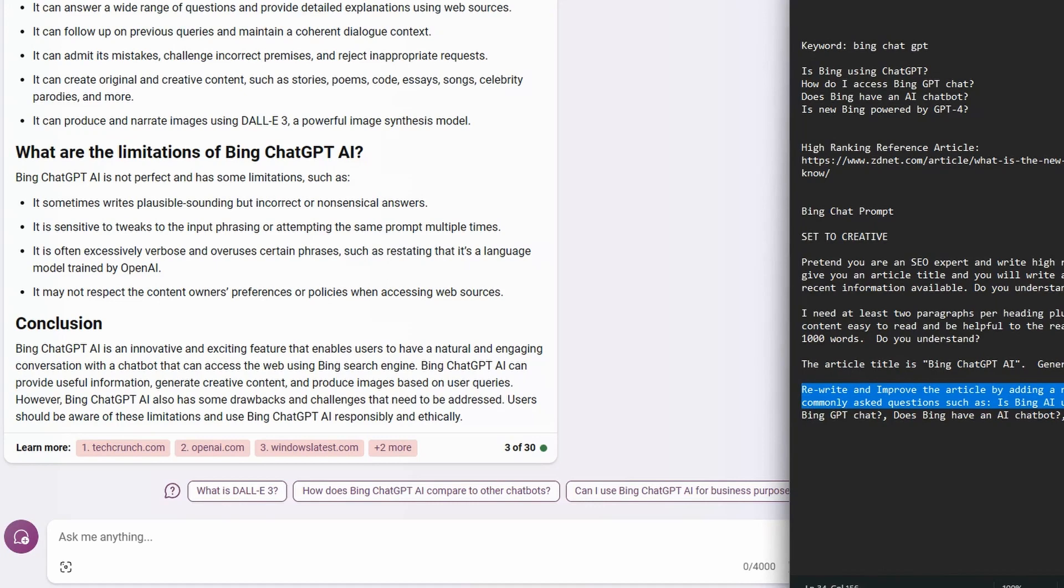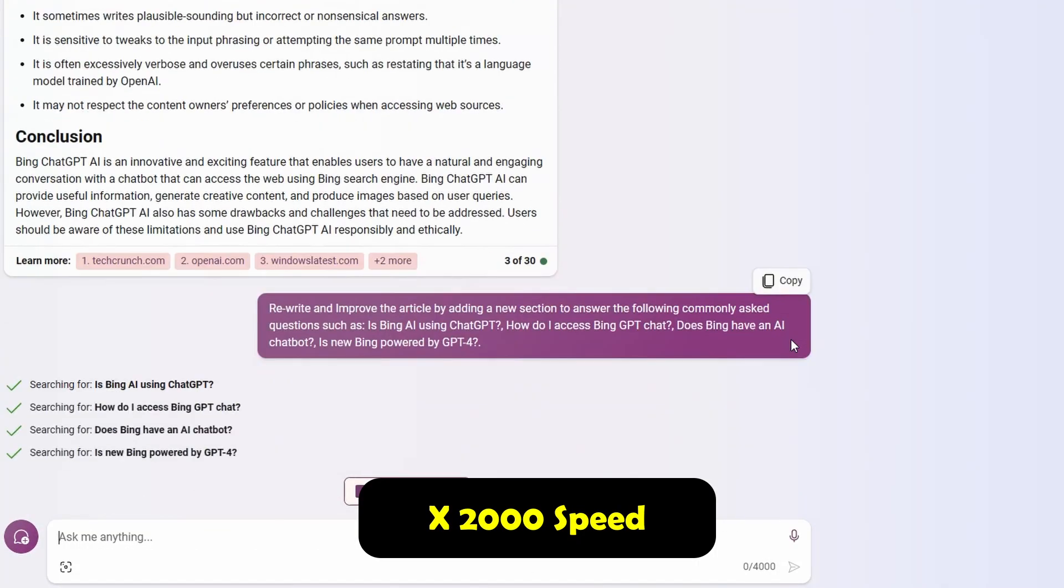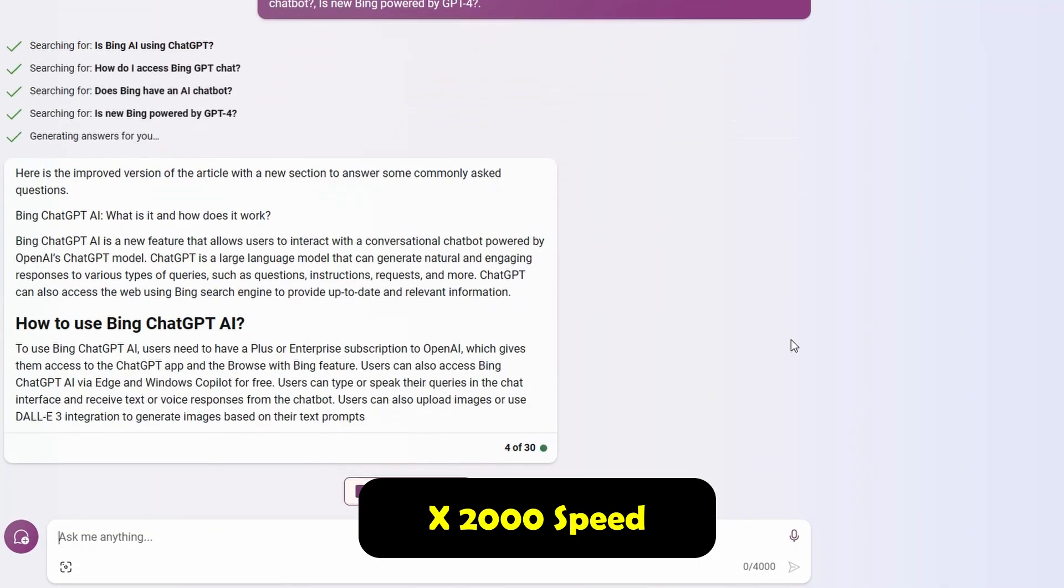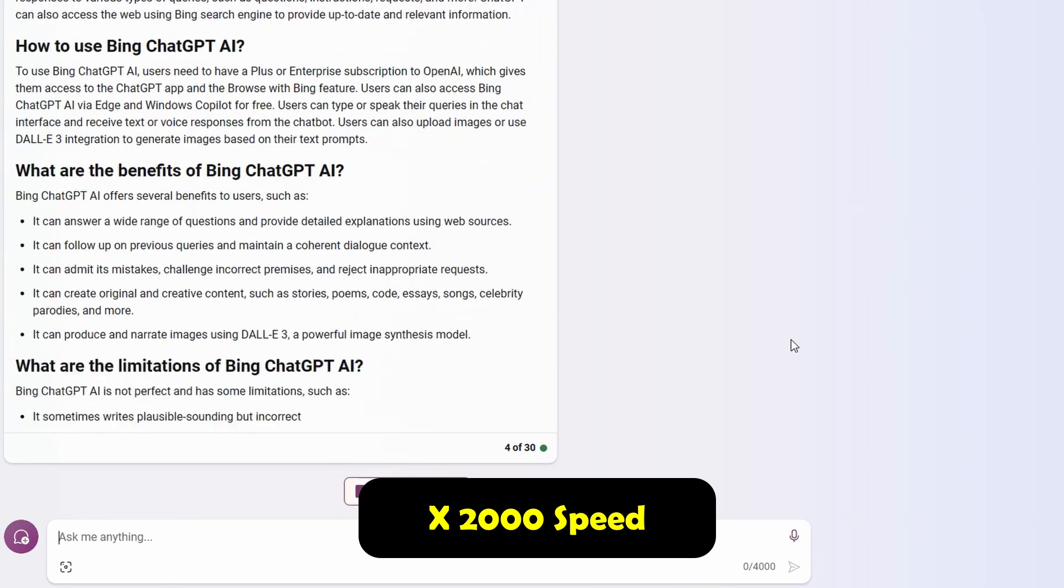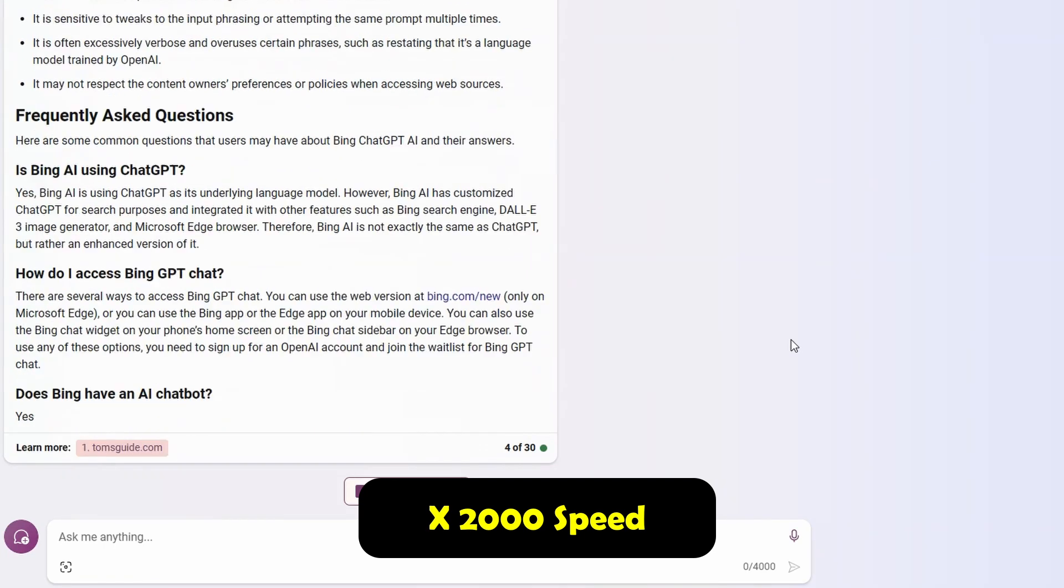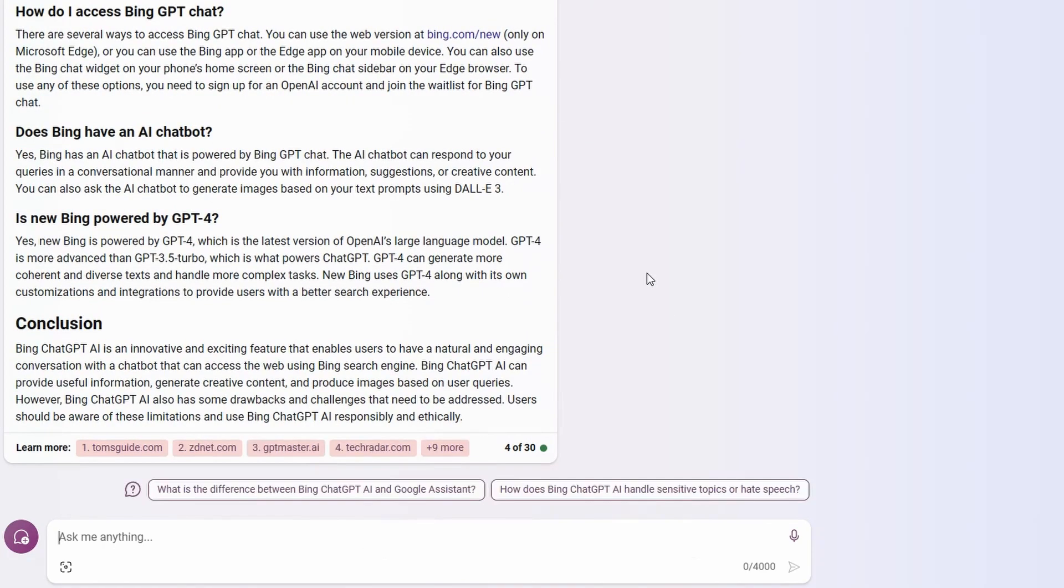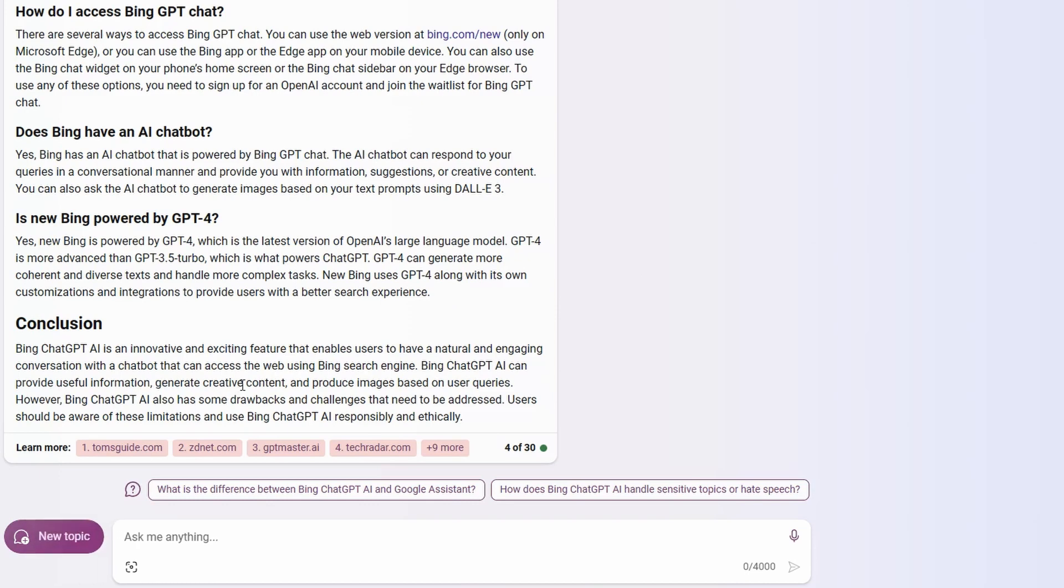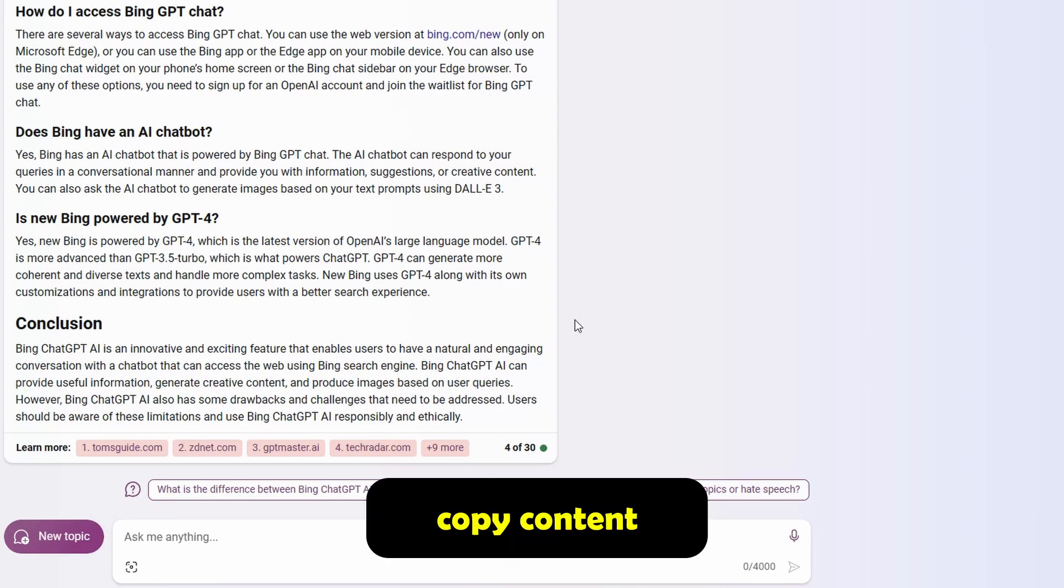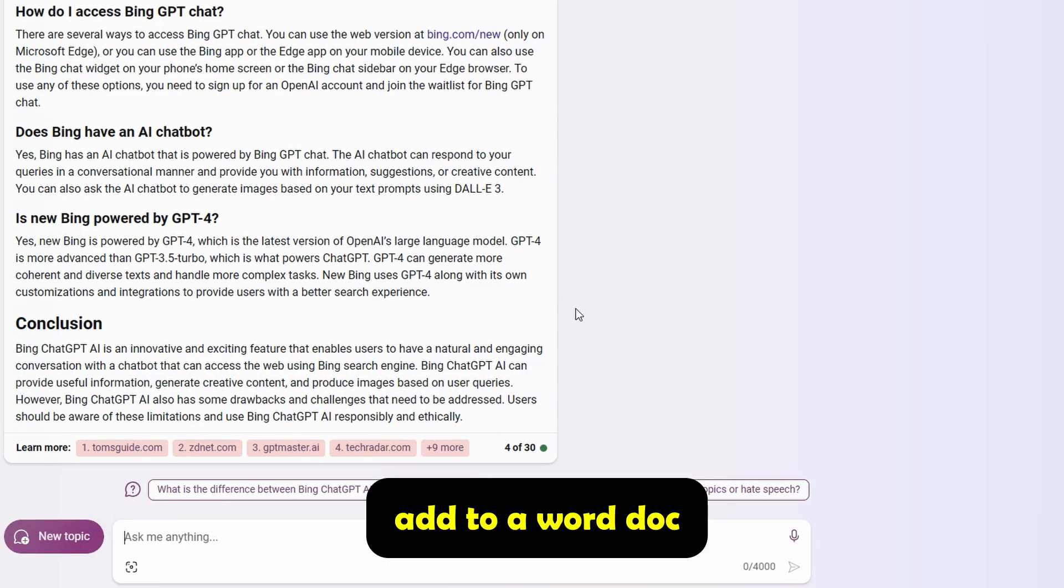So now this is where we ask it to rewrite the article and add our frequently asked questions that we got from Google. So Bing has generated our content using the latest information. And it's also giving us some references to other articles that we can get more information, which is really useful. And we're going to come back to that a little bit later. So let's just copy this content and we'll put it into a word document.